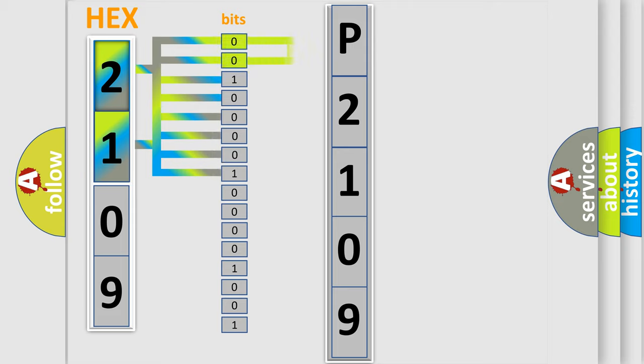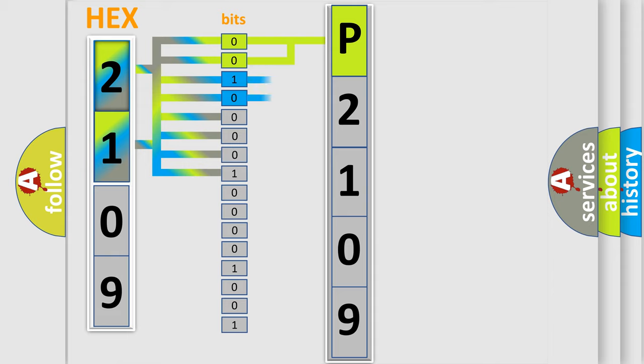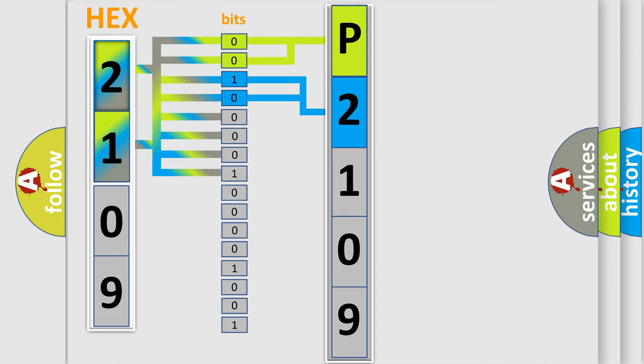By combining the first two bits, the basic character of the error code is expressed. The next two bits again determine the second character. The last bit styles of the first byte define the third character of the code.